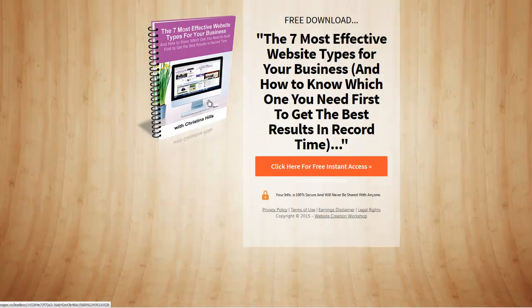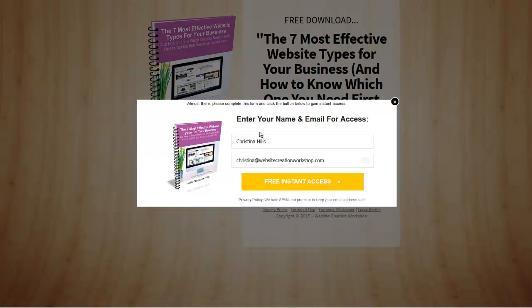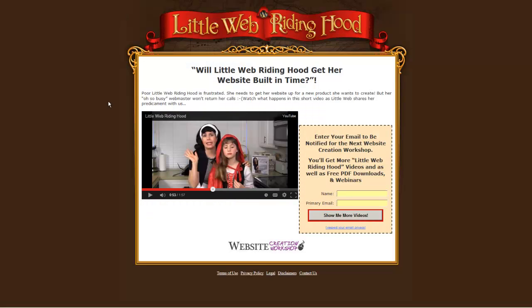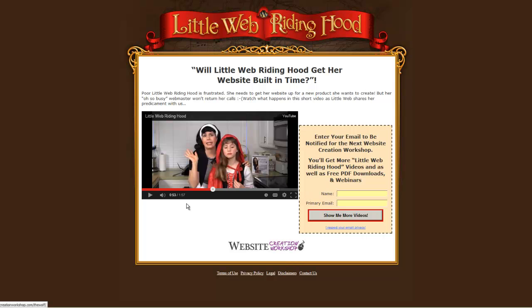To get this video in PDF, you probably came to this page, saw the PDF, and you clicked to enter your name and email to opt in. So this is a lead generator site. Here's another one from Little Web Riding Hood. You can find that at littlewebridinghood.com. This is something I made a few years ago, and this is a different style. It has a video on the home page, and the person can enter their name and email.